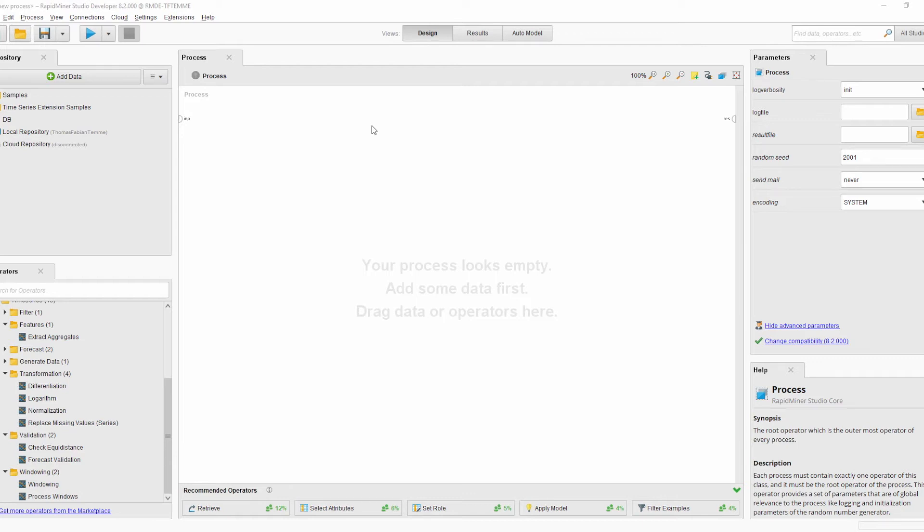Hello and welcome to the introduction of the new version 0.2 of the time series extension. My name is Fabian Temmer and I will guide you through the new features provided by the update.